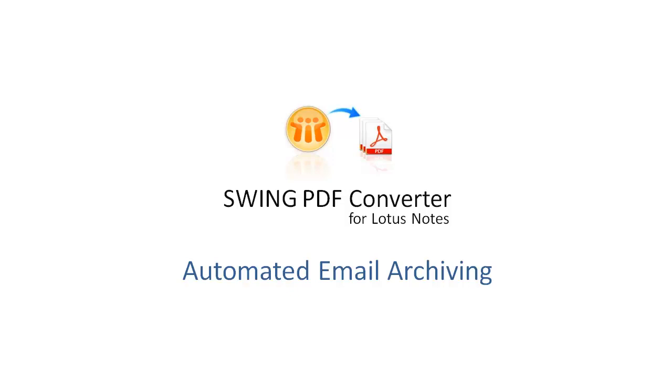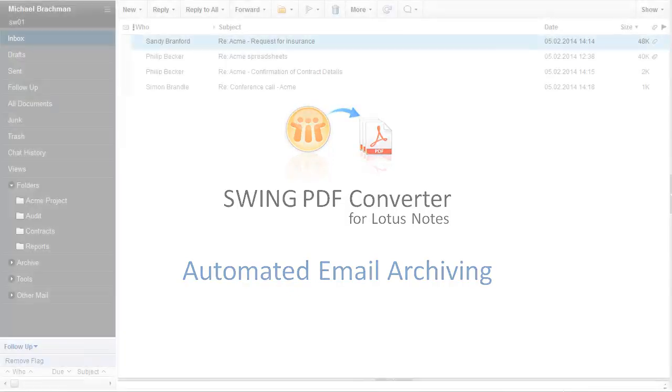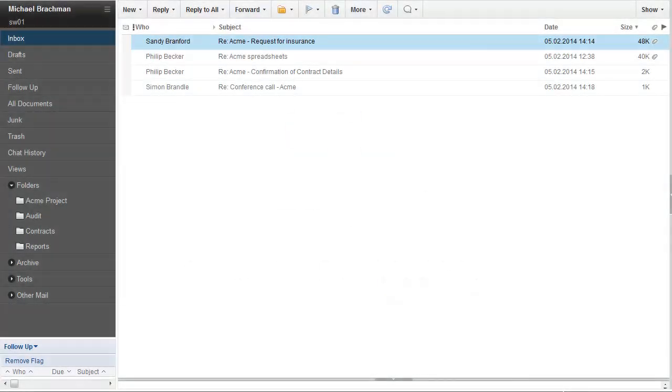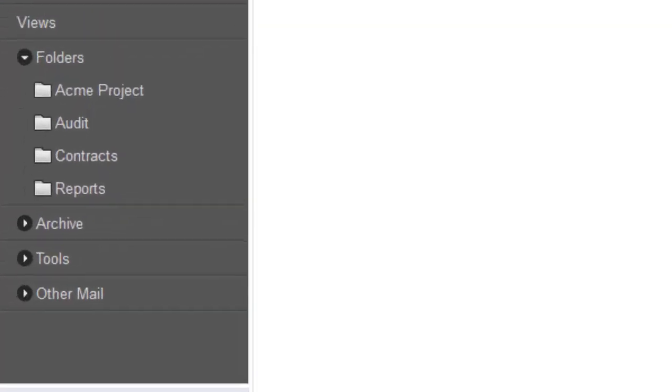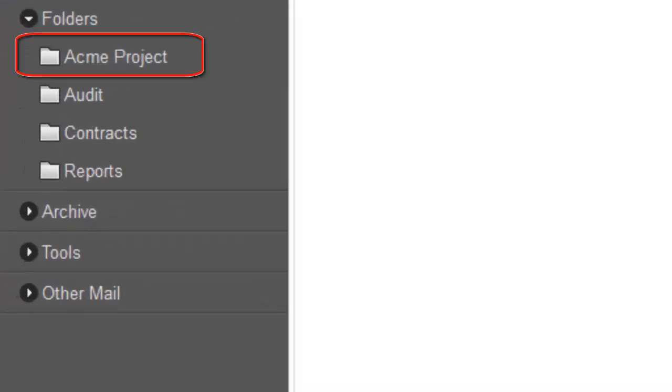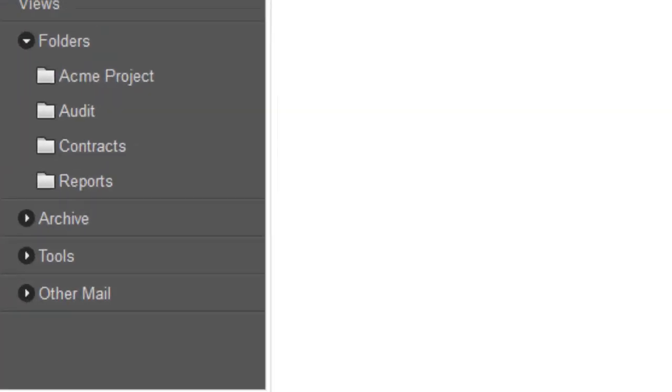For purposes of this example, we'll assume that there are five different Notes mailboxes and that there is a mailbox folder called Acme Project in each of the mailboxes.